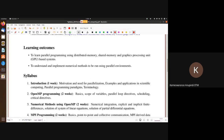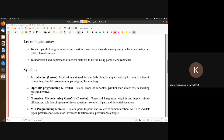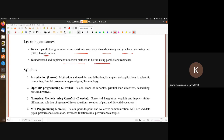Coming to the learning outcomes — this course is very practically oriented. We hope it will enable you to do your projects, research theses, or convert serial codes to parallel. The learning outcomes are to learn parallel programming using distributed memory, shared memory, and GPU-based systems. We'll also understand and implement numerical methods to run in a parallel environment.